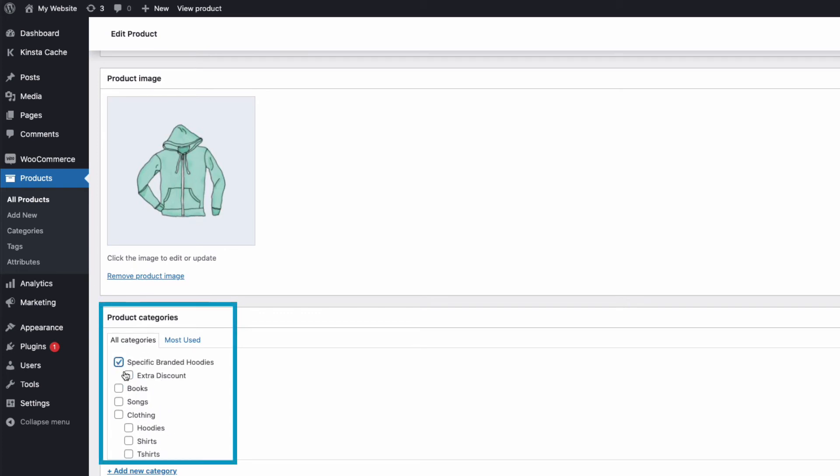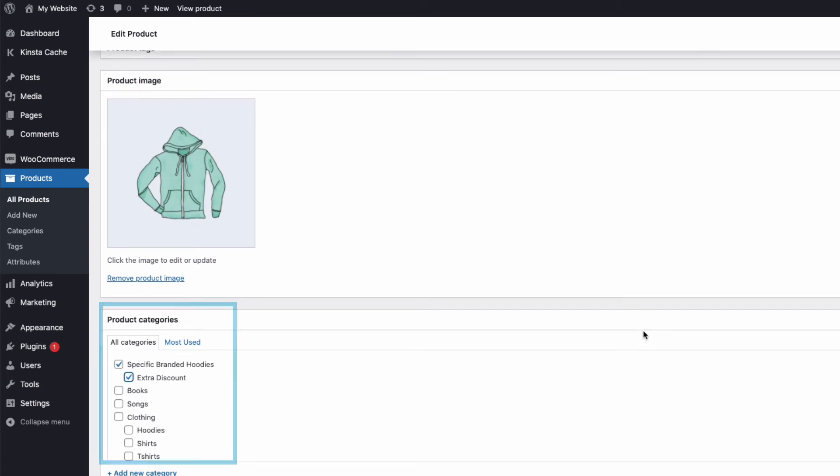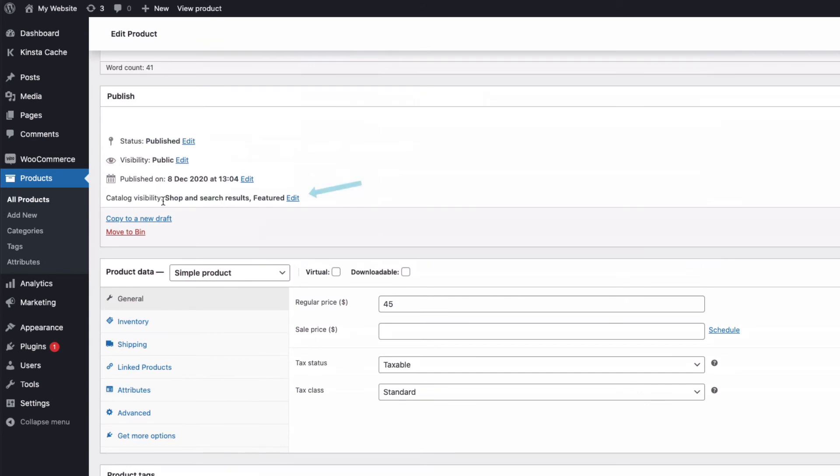And adding it to our new protected category. Don't worry about the visibility of the product, leave it at the default, as the plugin will automatically protect it.